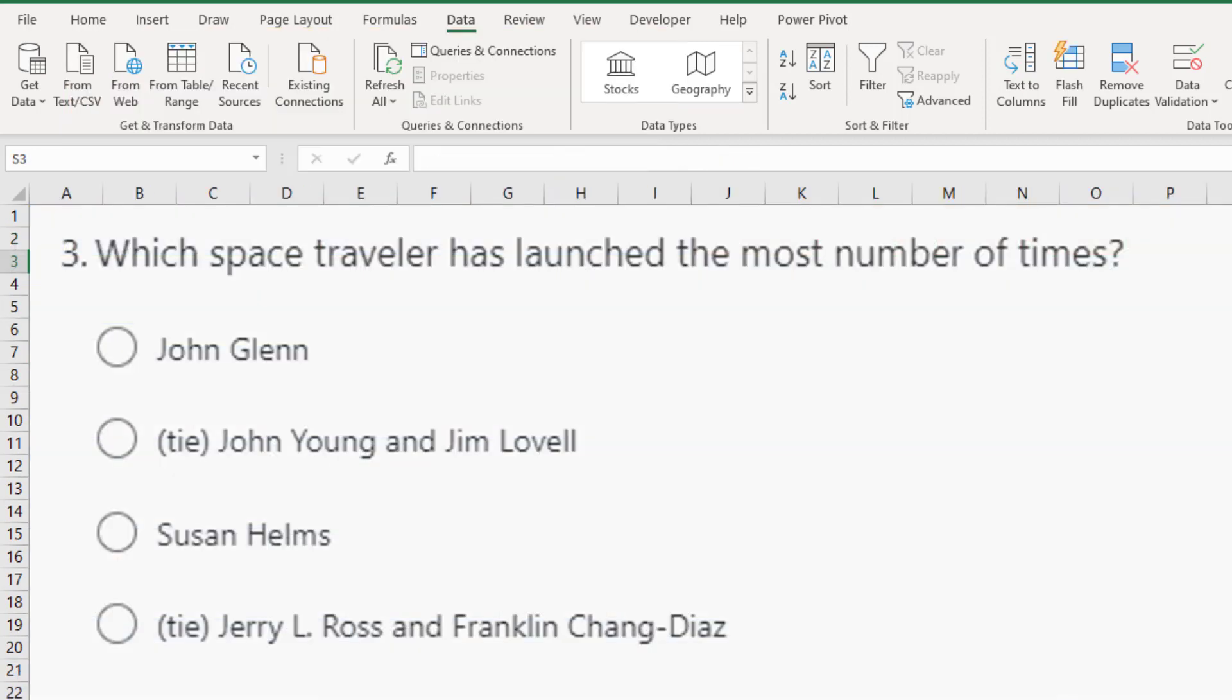All right. So easy one here. Jerry L. Ross and Franklin Chang Diaz answer D for question three.